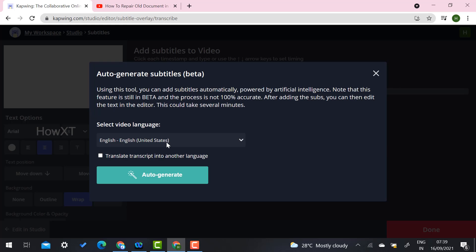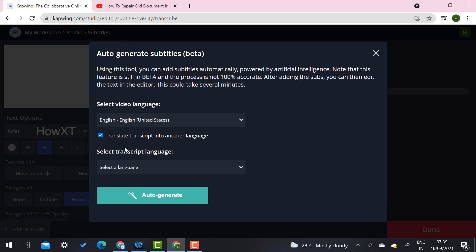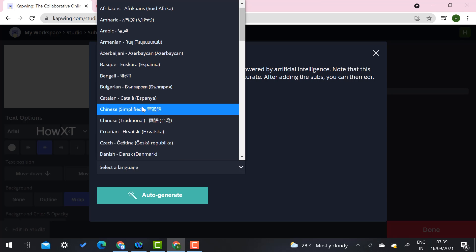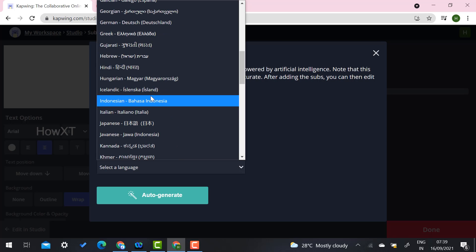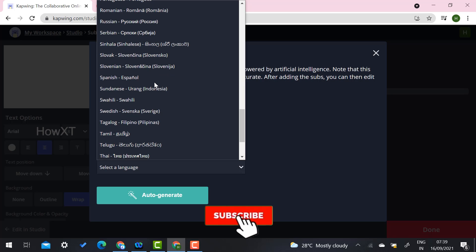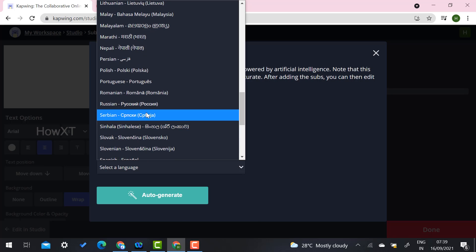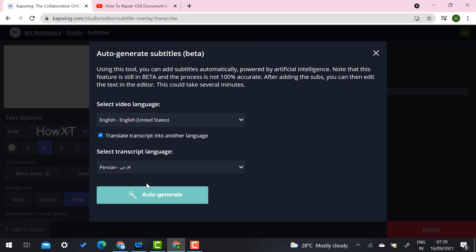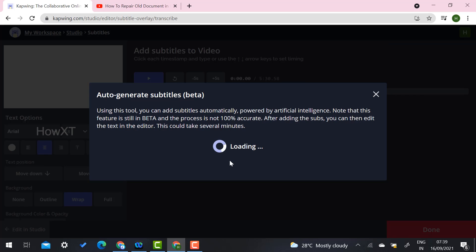Once I select 'Auto-Generate,' I select the video language — this video is in English format. Now I want to translate it into another language, so I select 'Translate Script.' There are plenty of languages available: Chinese, Persian, Indonesian, Hungarian, and many more. For example, I want to translate from English to Persian, so I select Persian language and click 'Auto-Generate.'